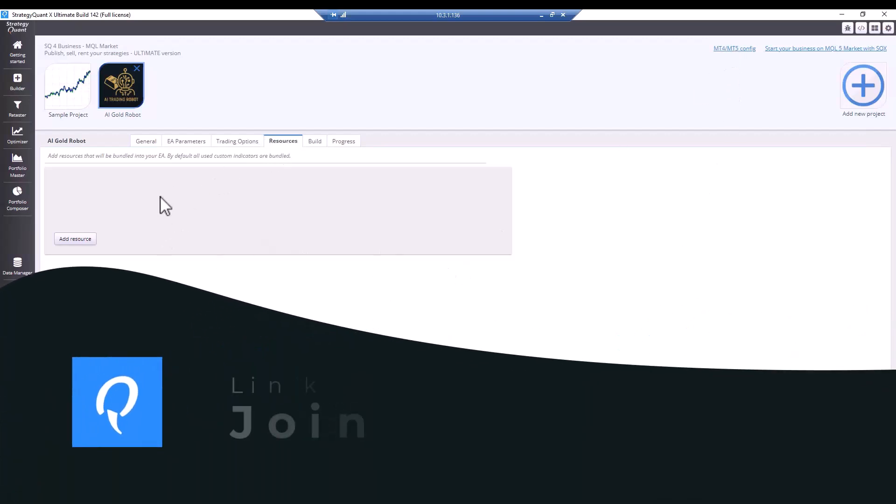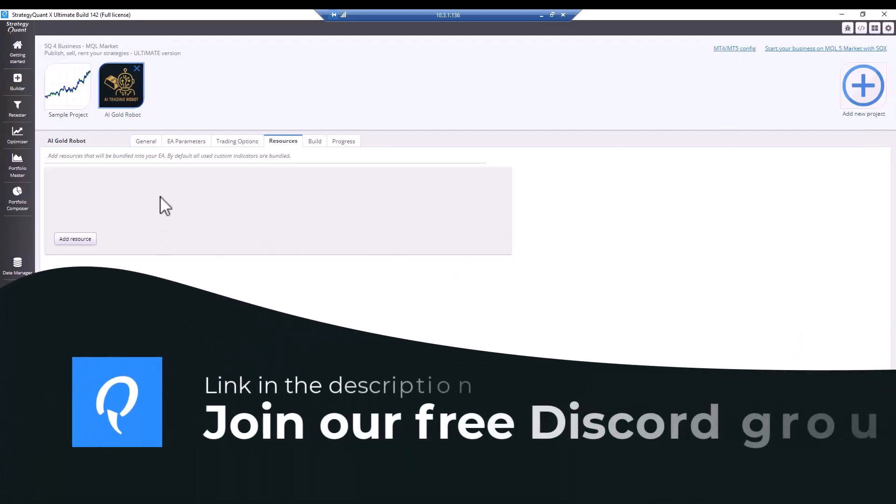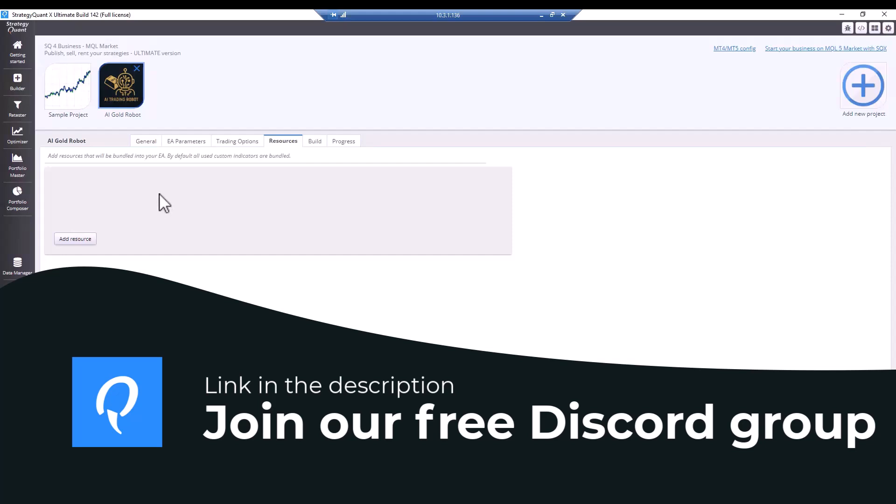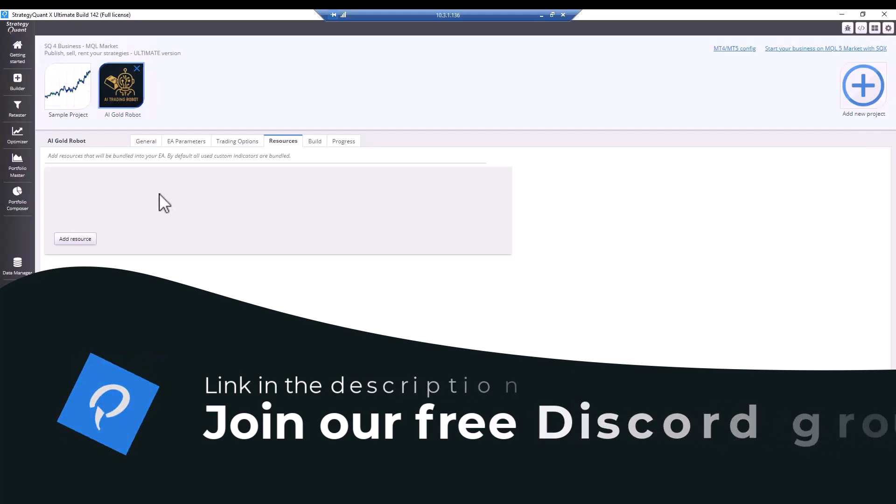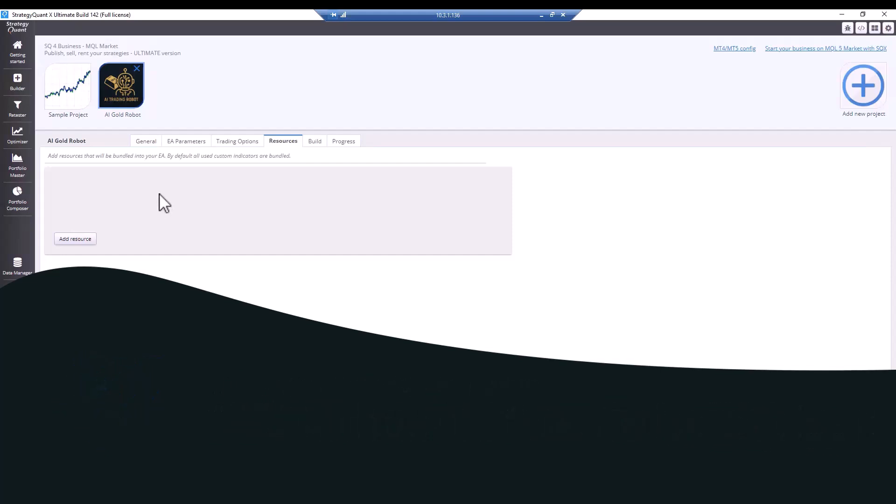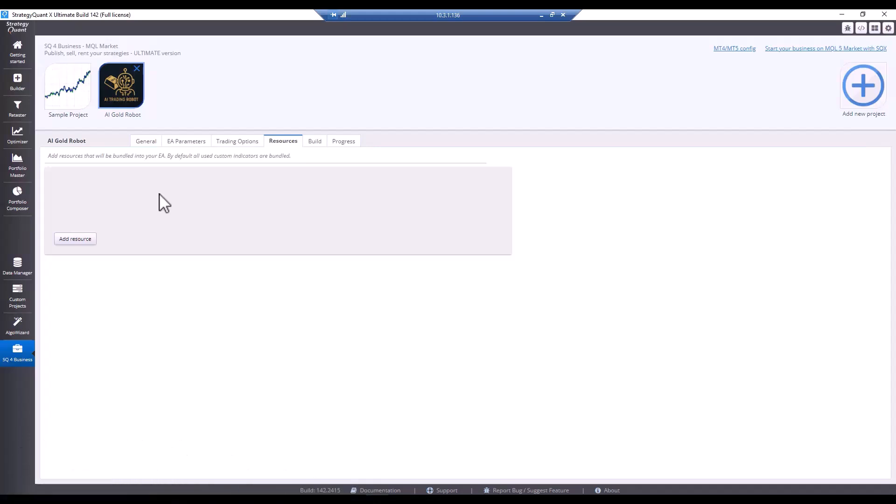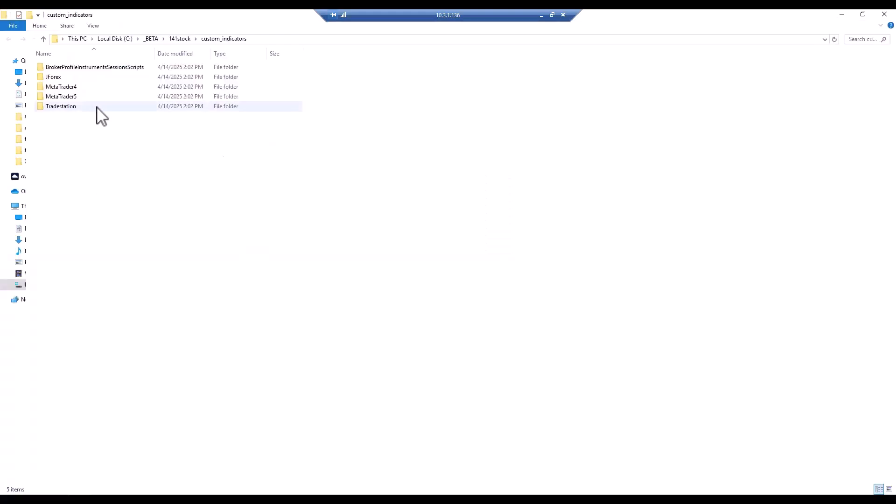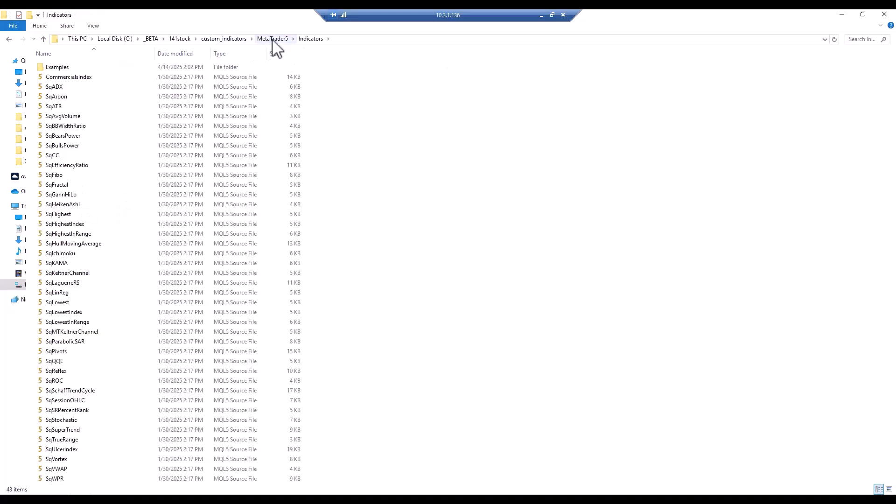You can add various external indicators to resources, but only those that are not already included. However, if you use any external indicators that are not part of the standard installation, but are imported into StrategyQuant, you need to copy those indicators here to custom indicators, MetaTrader 4 or 5 and the indicators folder. All indicators that are copied here and are also used in the Strategy will be automatically compiled with the resulting Strategy and will be included.